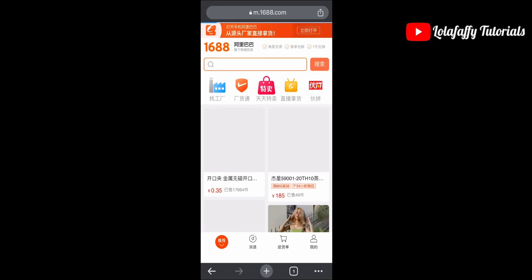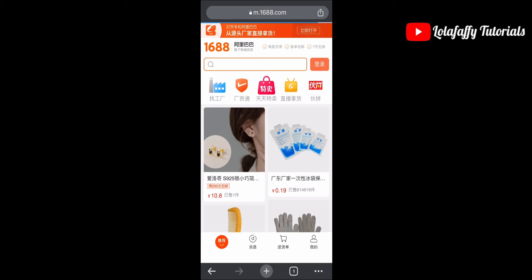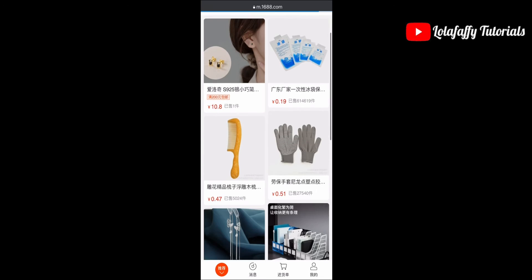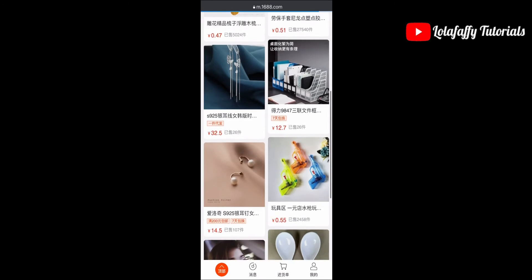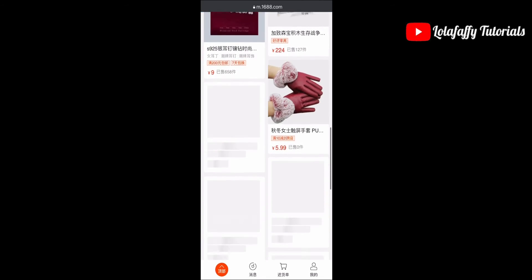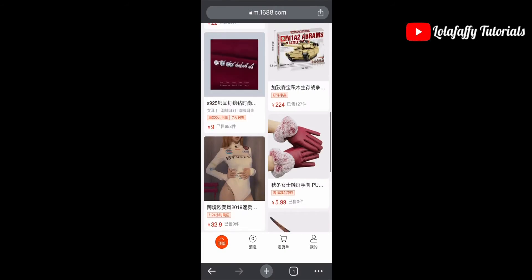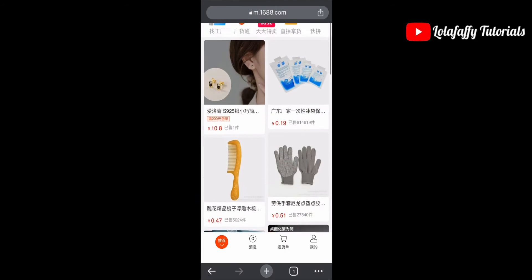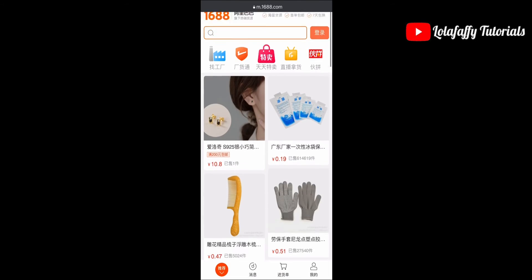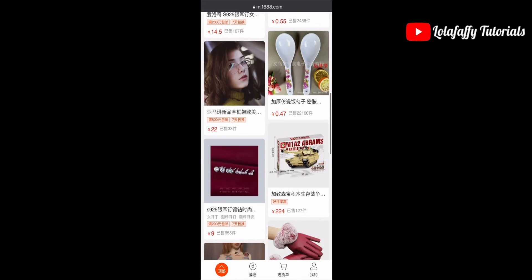Now this is the website. You can see everything is written in Chinese — there's no way you can read it. So we need to translate it.